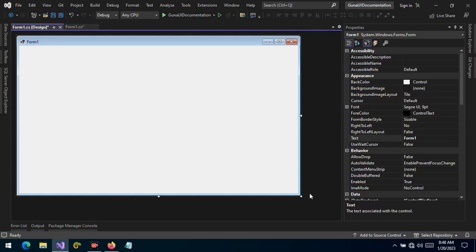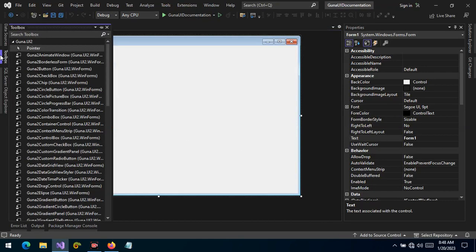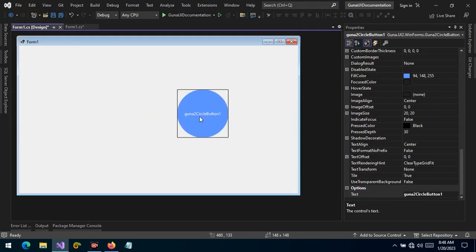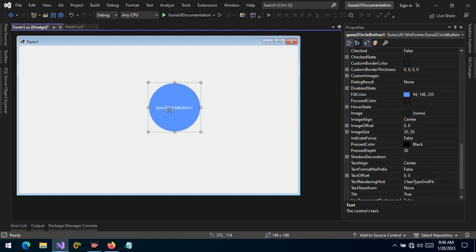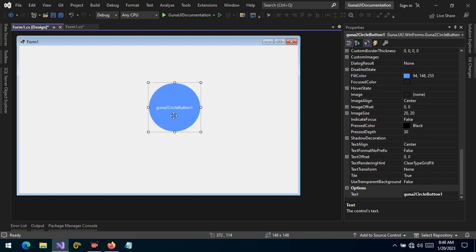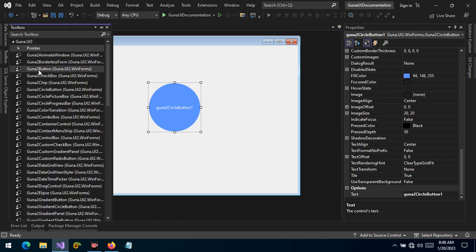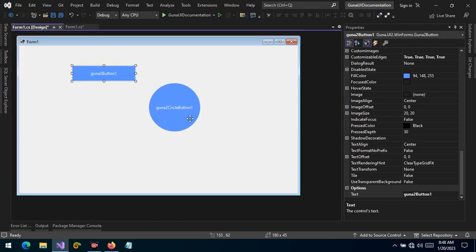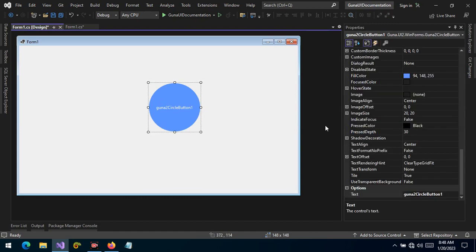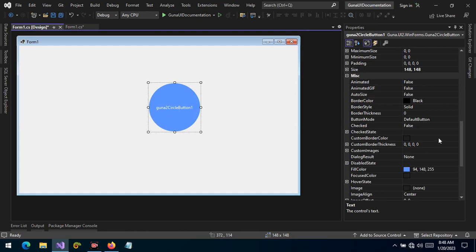Hello and welcome. Today we want to talk about the circle button — the Guna circle button. If you haven't watched the Guna button videos, please go ahead and watch all those videos, because the properties we have in the circle button are similar to the ones in the default button. The key difference is that this button is circular, and there are some features we want to talk about.